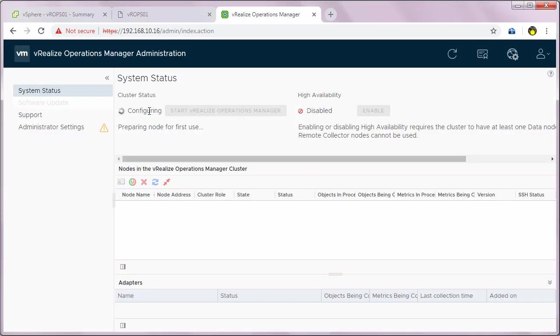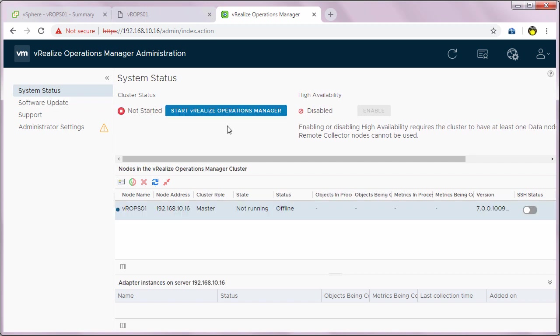Now you can see the cluster status as configuring. We have to wait for some time until it configures the cluster. The cluster has now been configured.